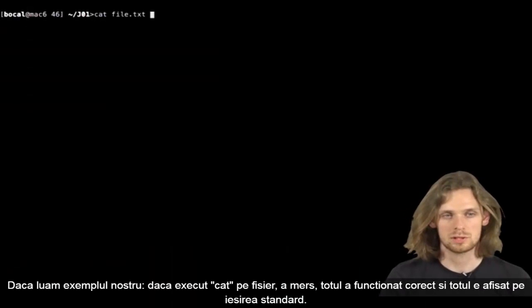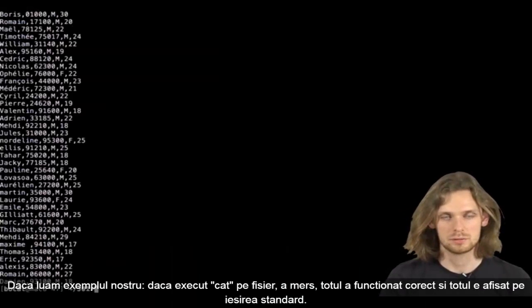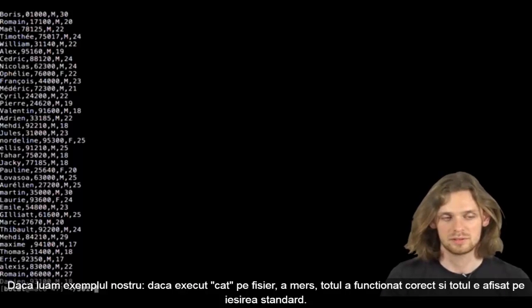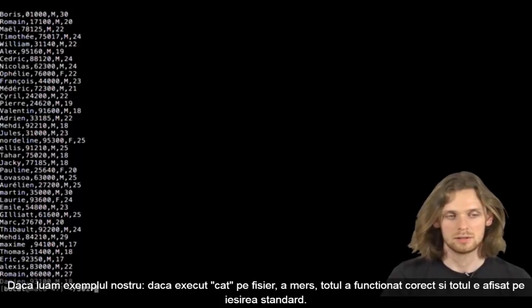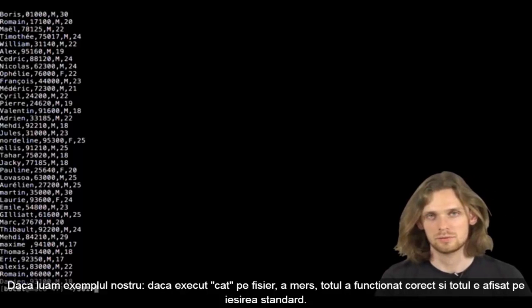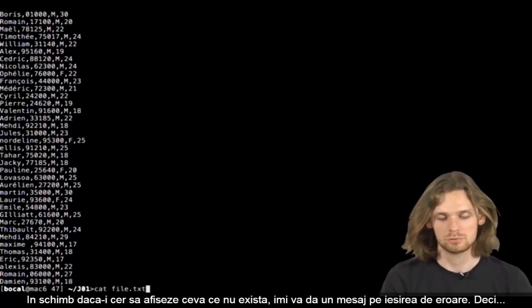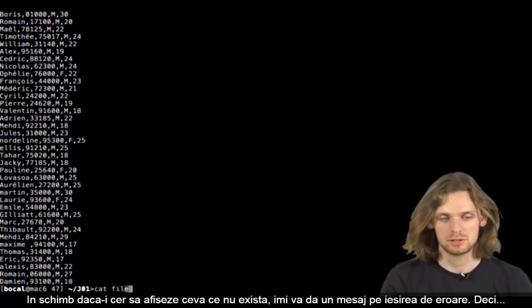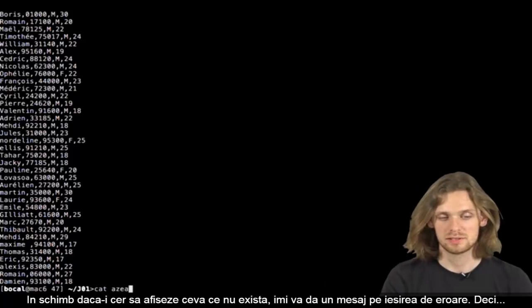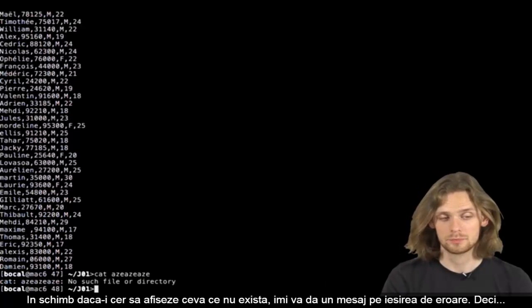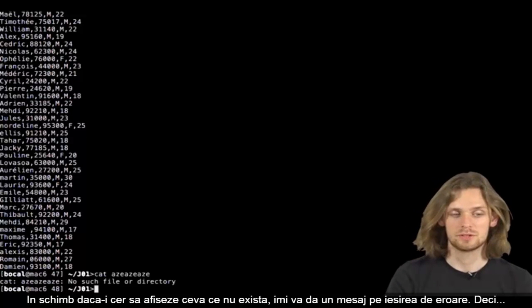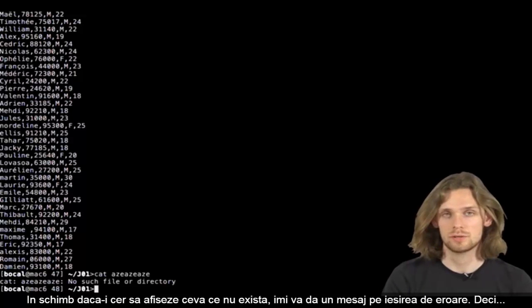Using our favorite example, cat file.txt, everything went fine. The file's content is displayed on the standard output. However, if I try to do cat on a file that doesn't exist, it'll display a message on the error output.